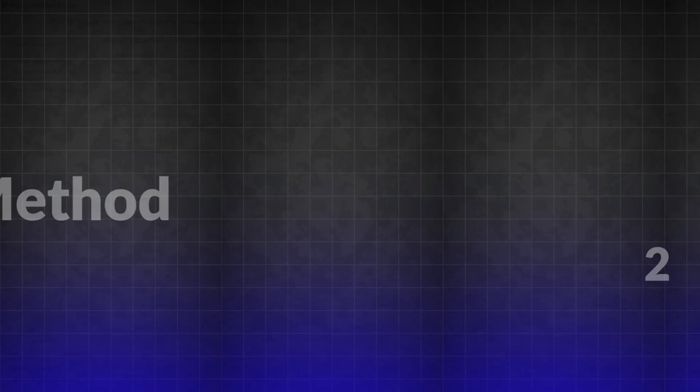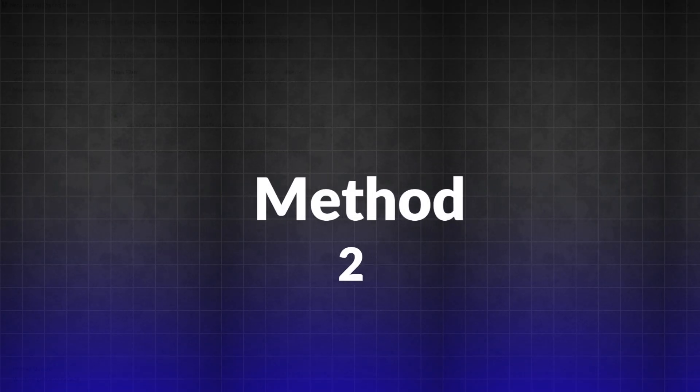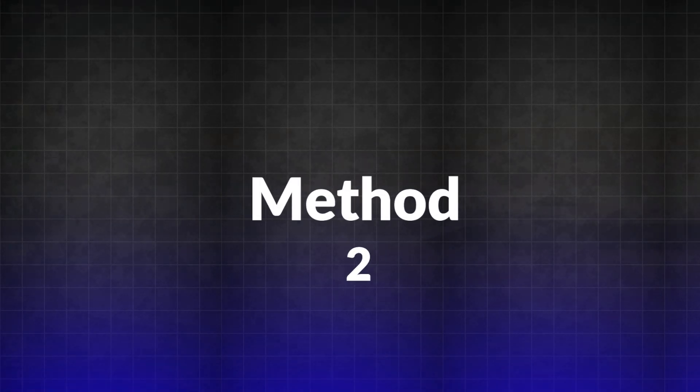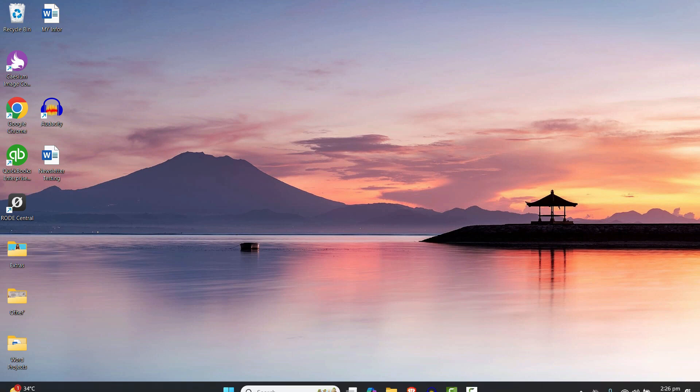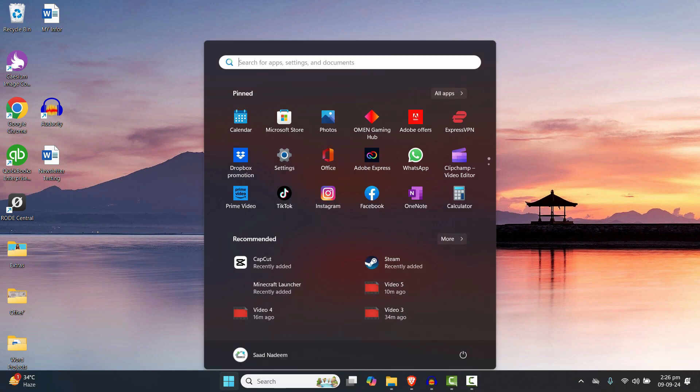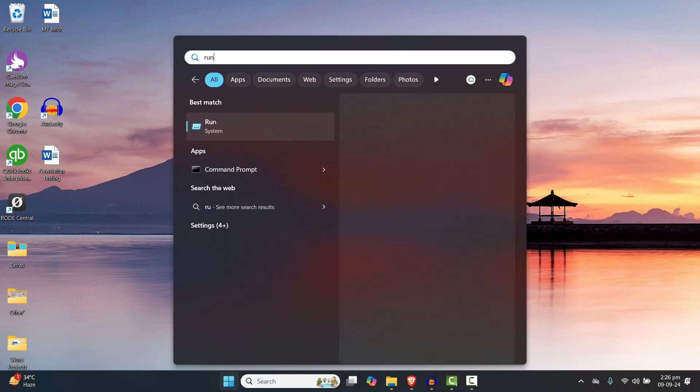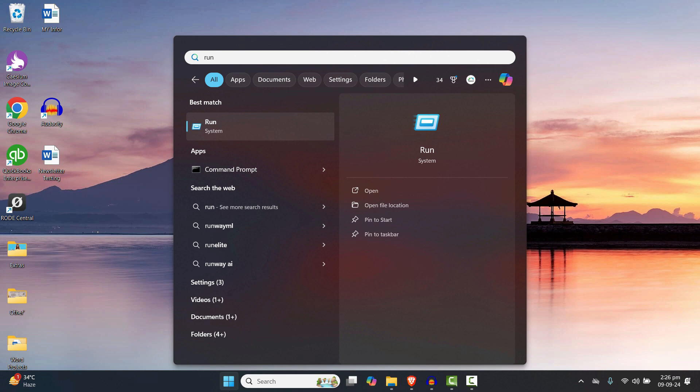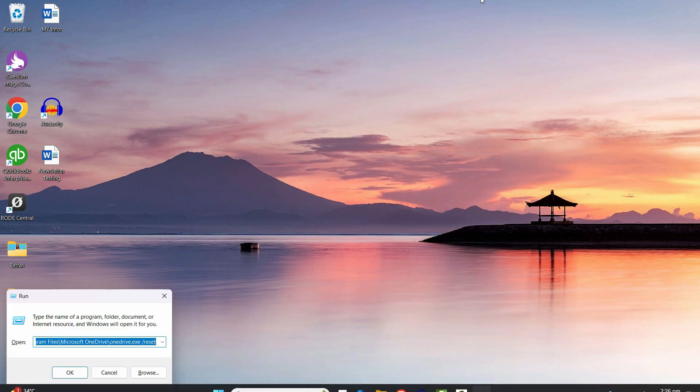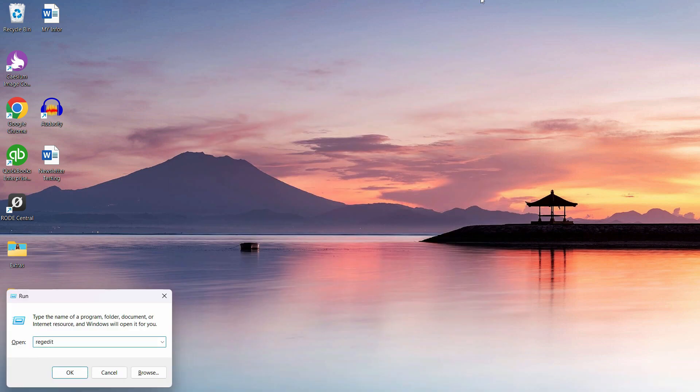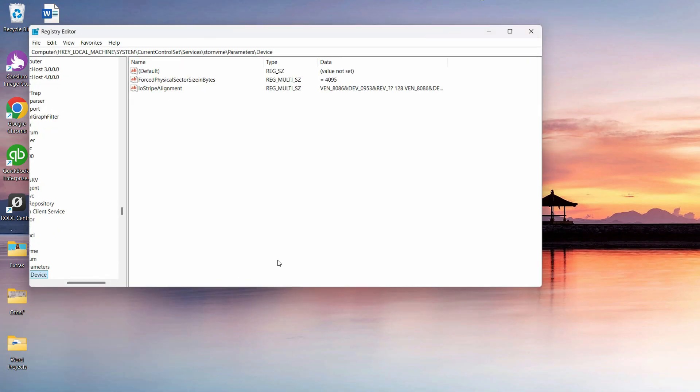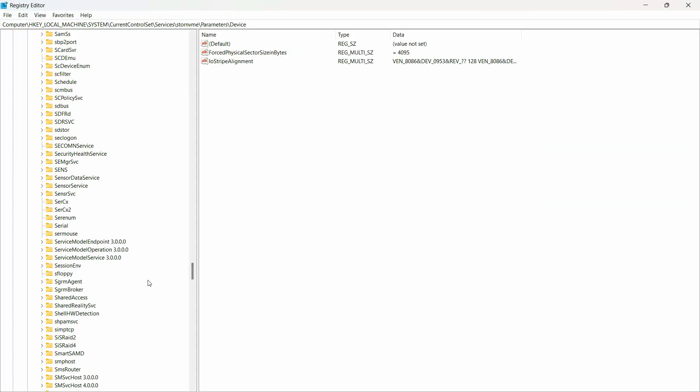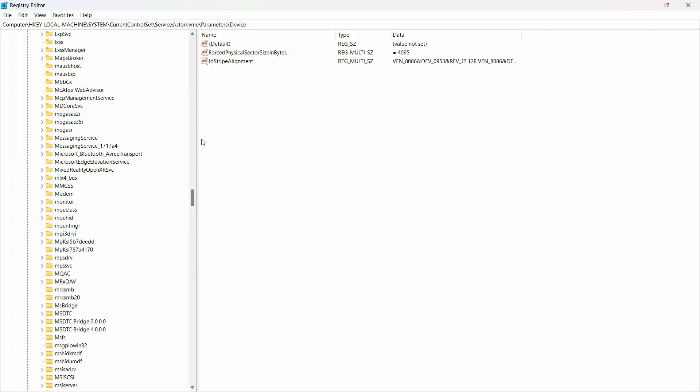The second method is to go to the Registry settings and turn off password protection from there. Open the Run command from the Start menu, type 'regedit', and hit Enter. Click Yes, and then scroll